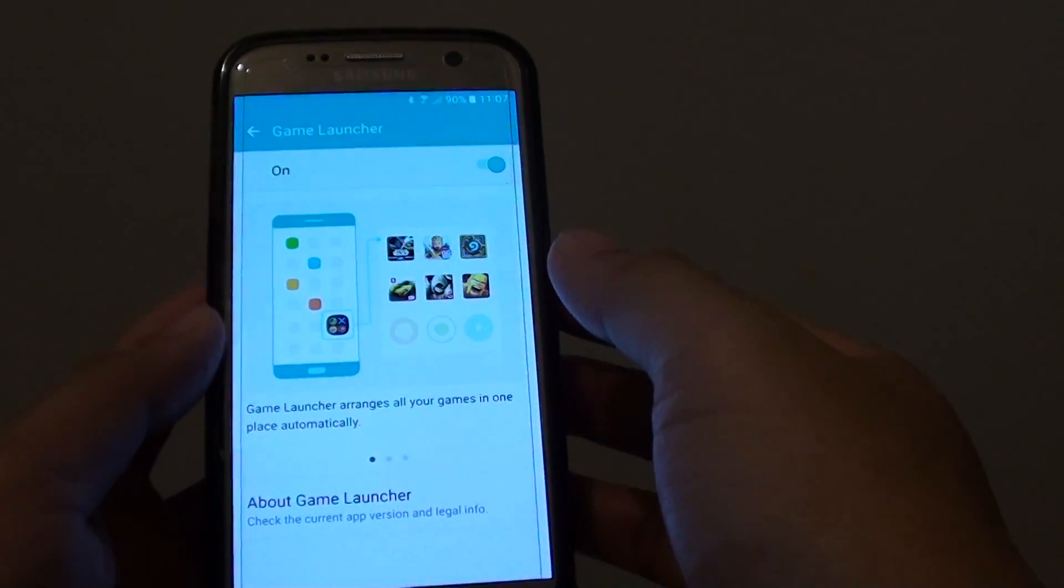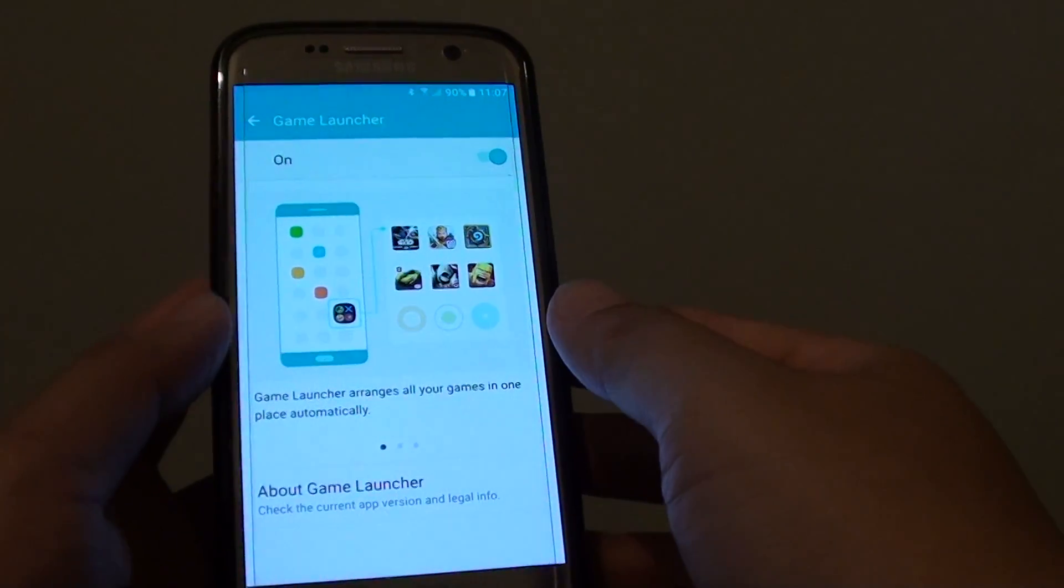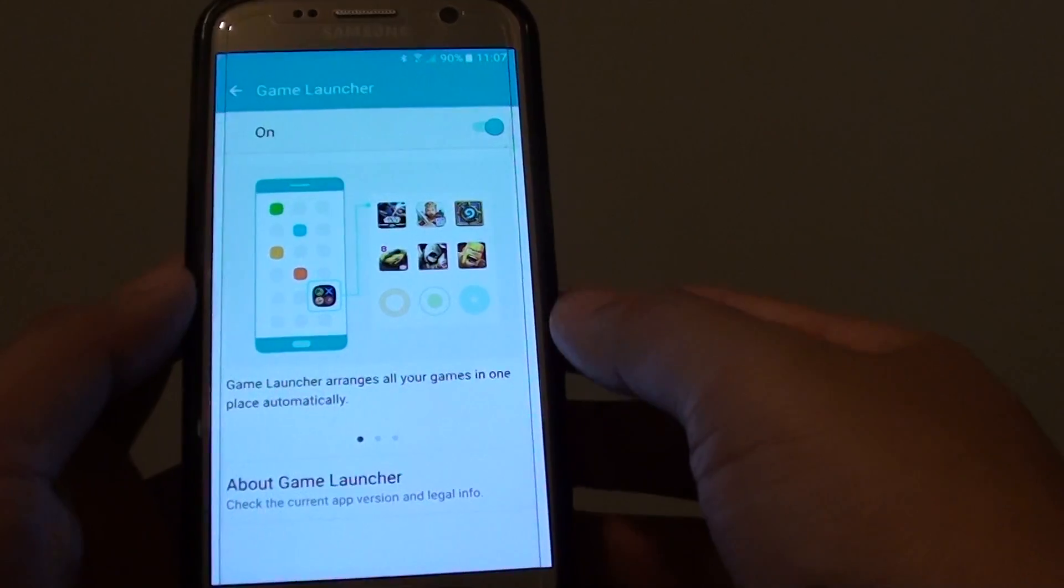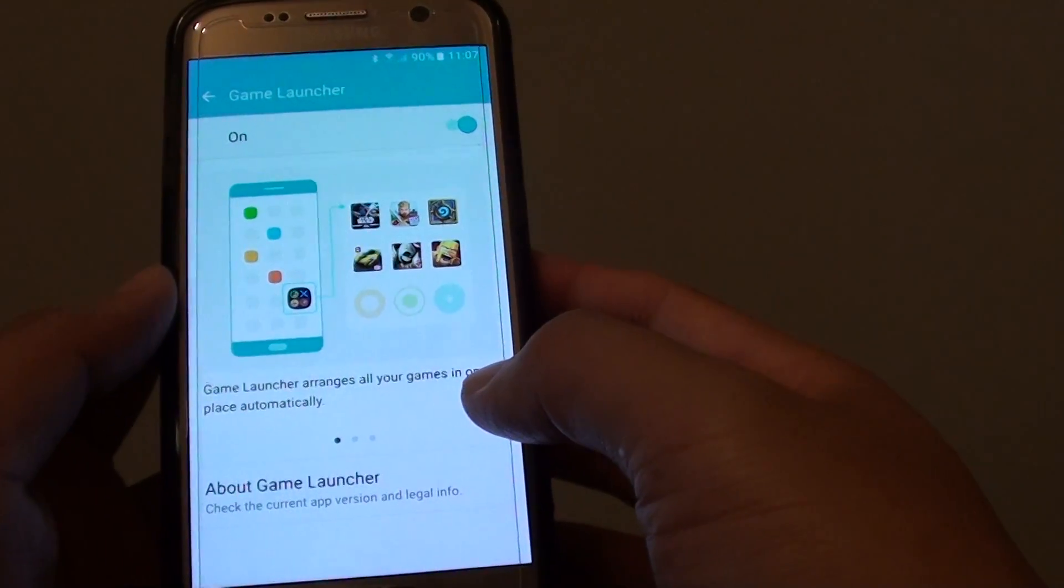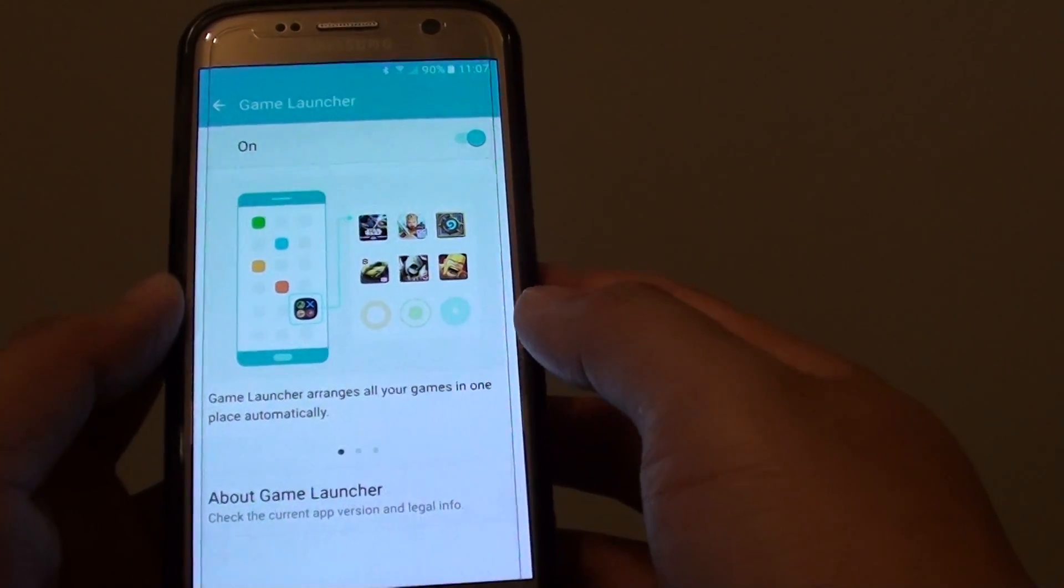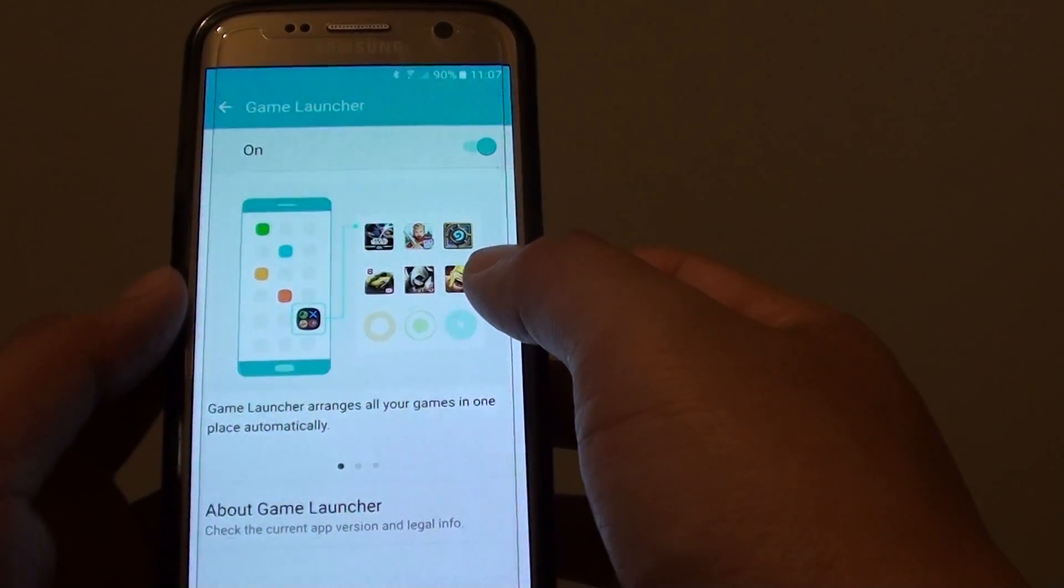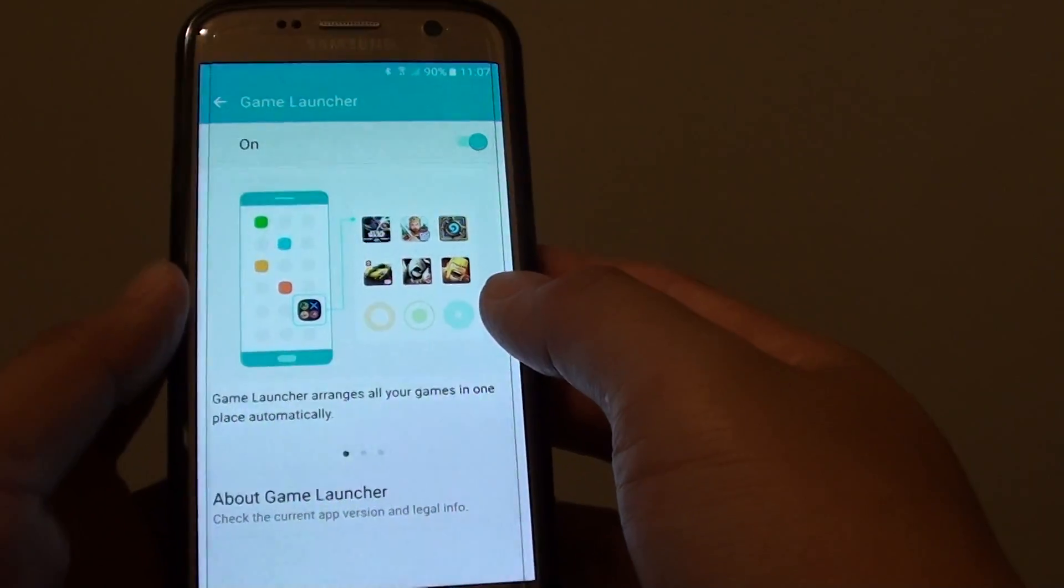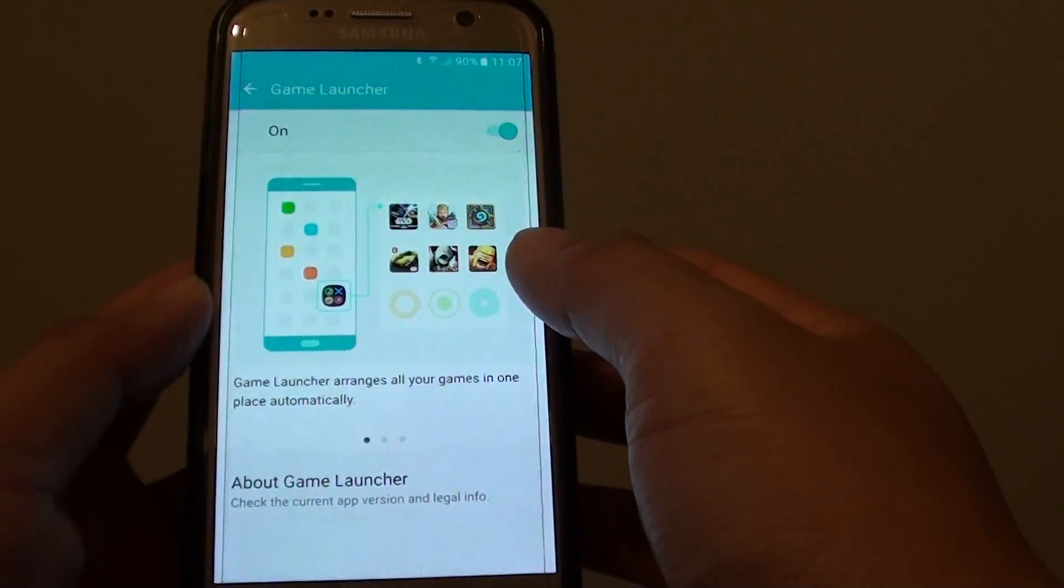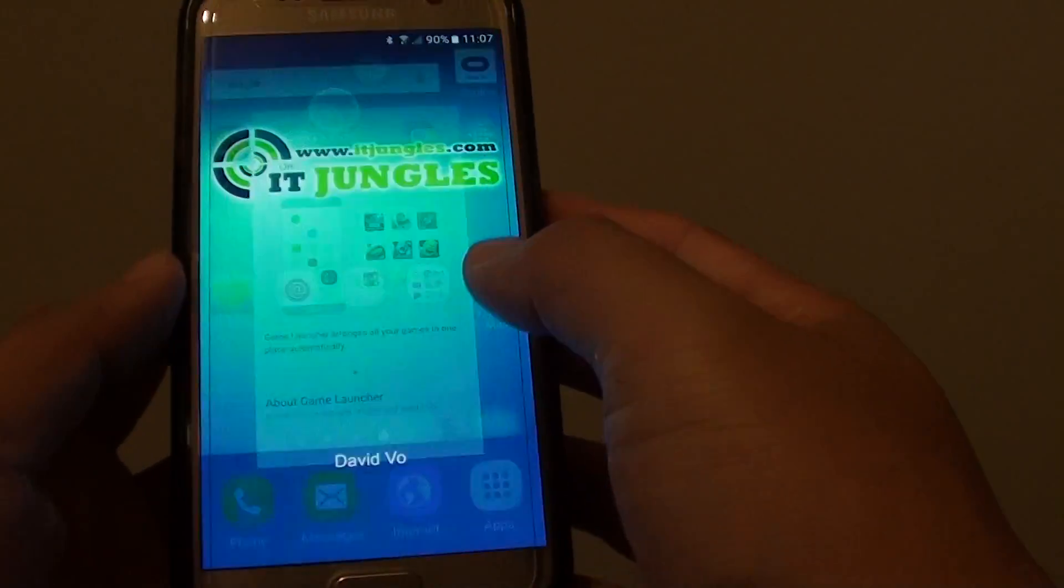How to Enable or Disable Game Launcher on a Samsung Galaxy S7. With Game Launcher, it allows the phone to automatically put all the games in one central location so you can quickly launch a game when you want to play games.